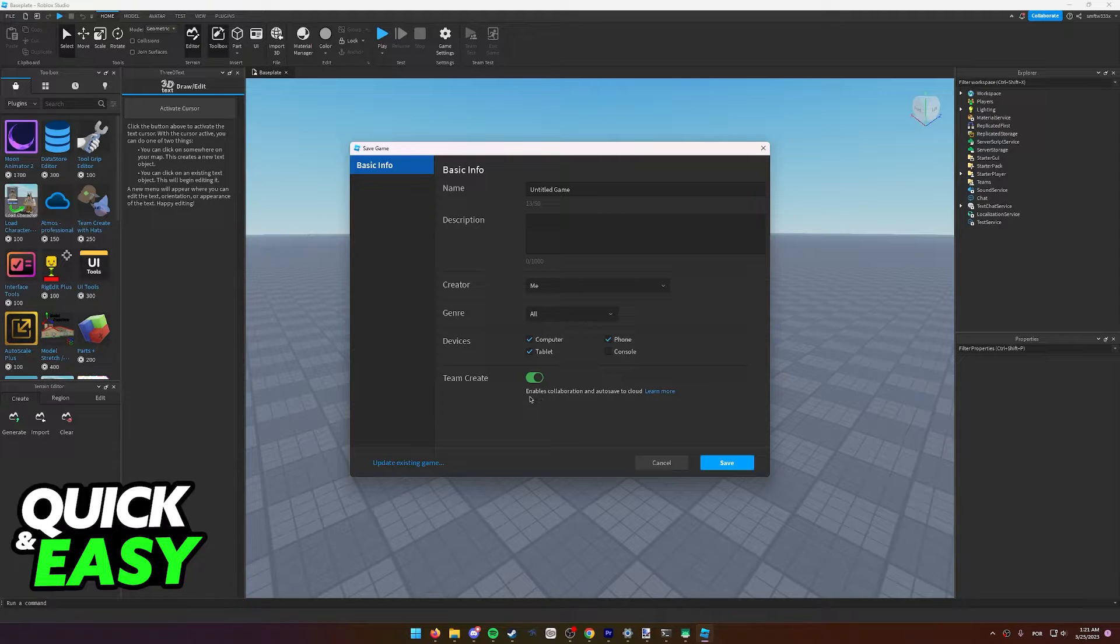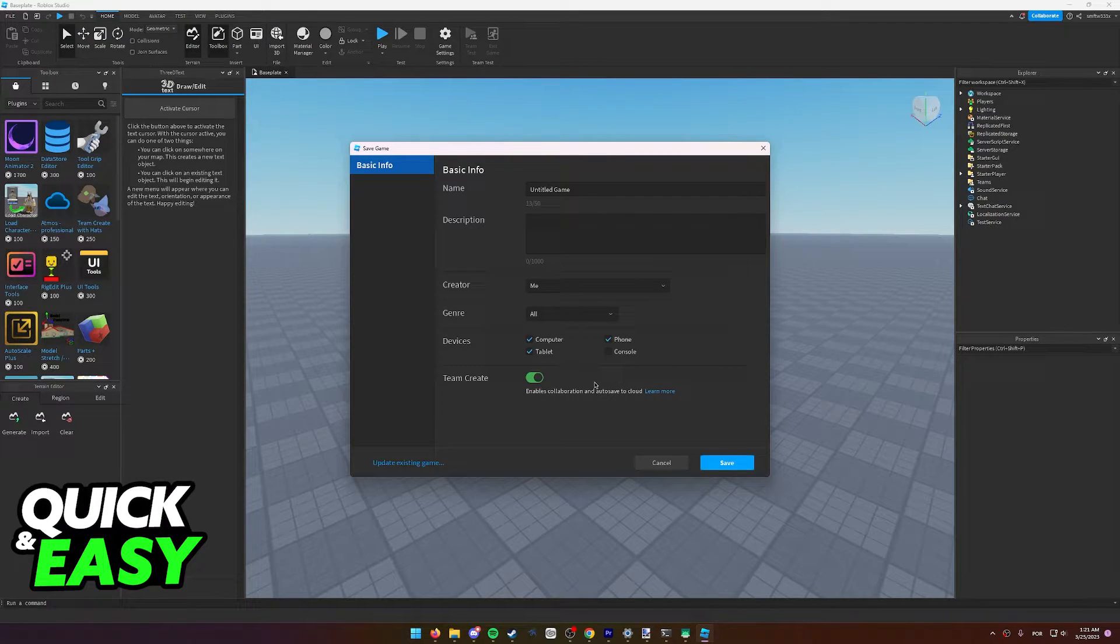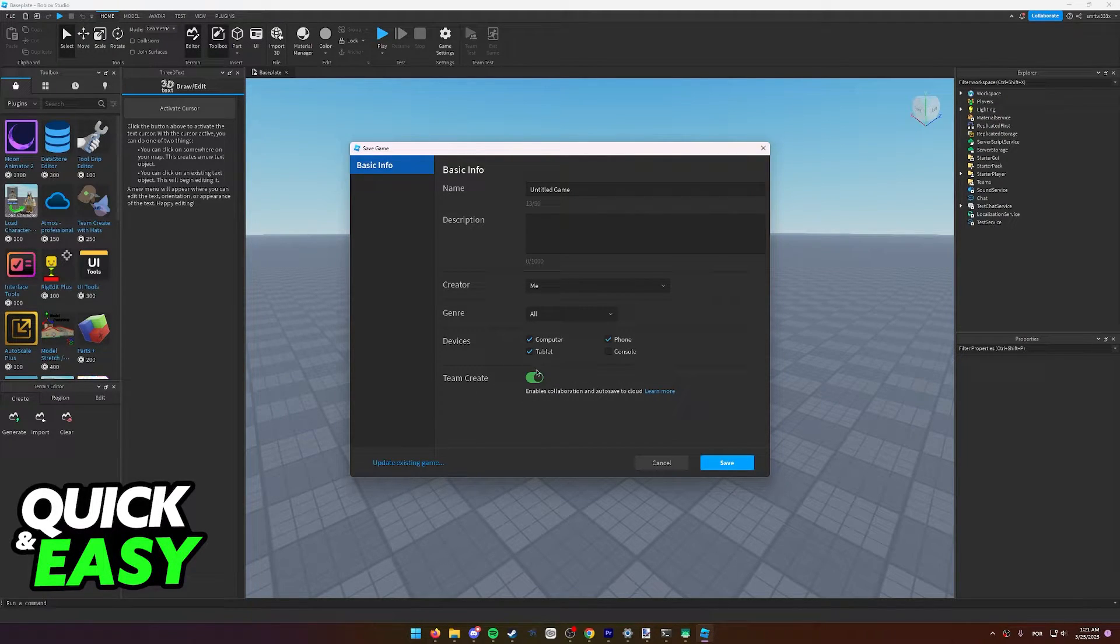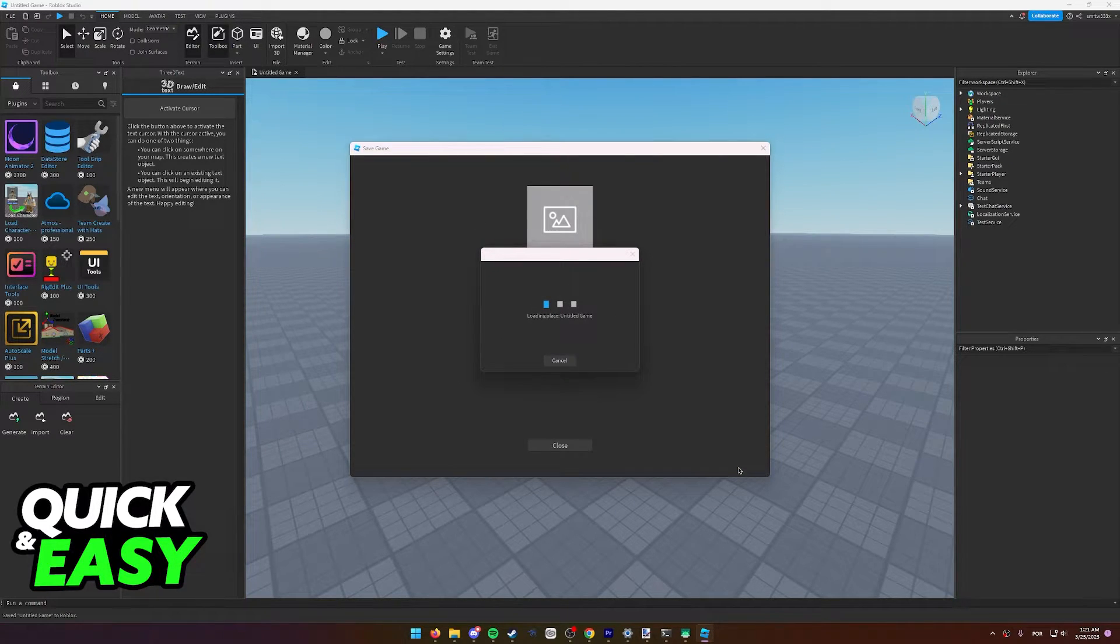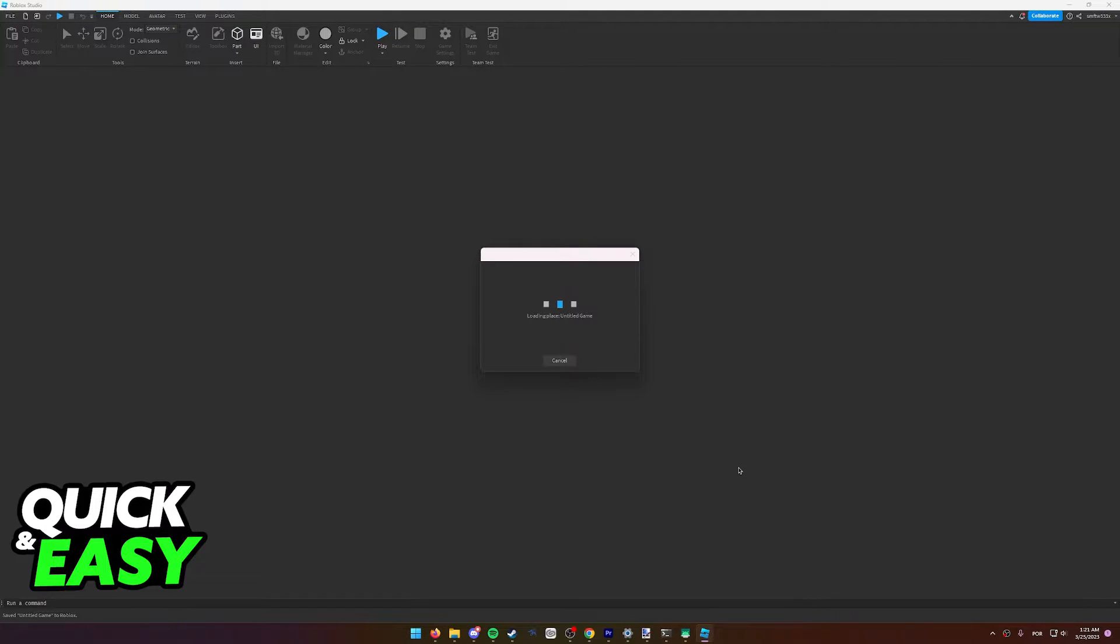As you can see here, it enables collaboration and auto-save to cloud. You need to have this on and save the map with Team Create on. It's going to load the new saved place that you have.